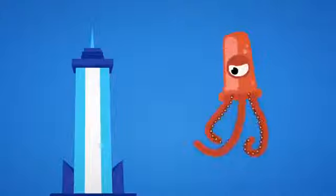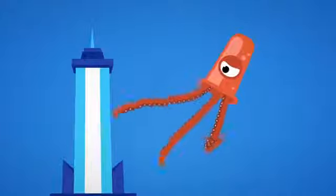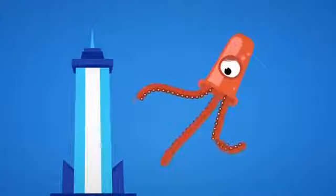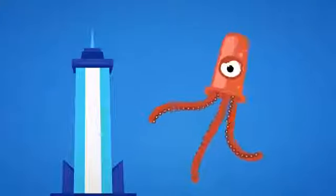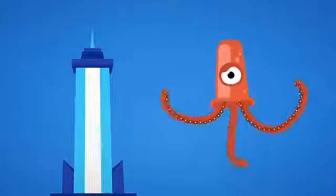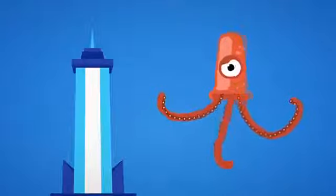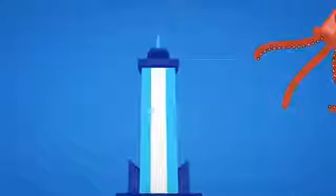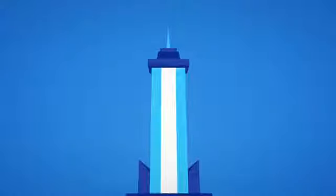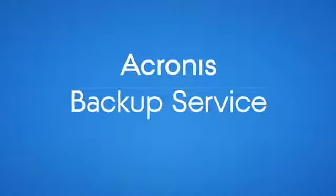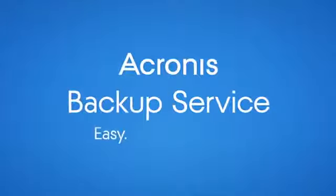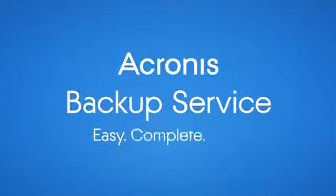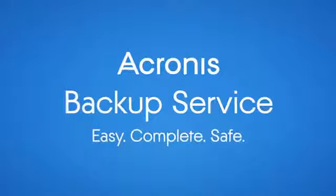Start protecting your data today with one of the most reliable and cost-effective backup solutions available. Make your data invincible. Acronis Backup Service. Easy. Complete. Safe.